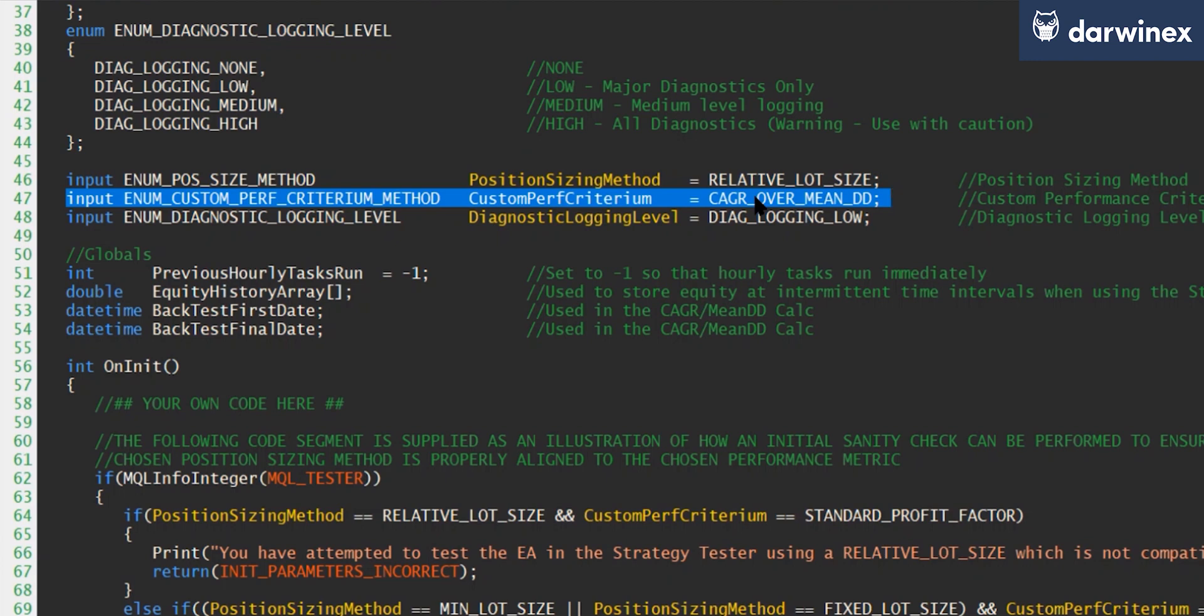And then lower down here, you can see we've got the input parameter to select that performance metric. And I've got that set now to the default of CAGR over mean drawdown. But of course, the user could change this when they start the EA at runtime.